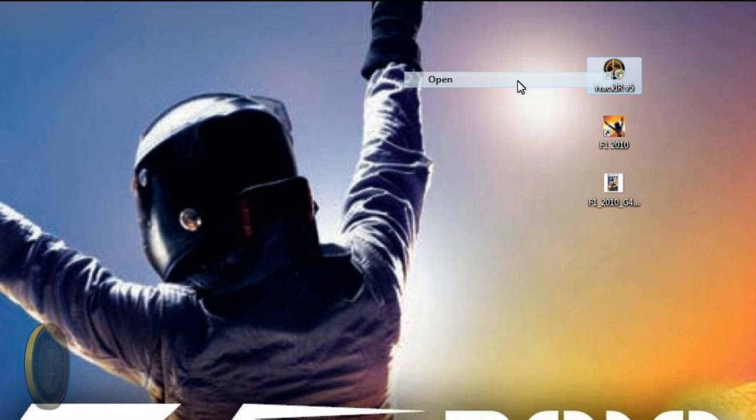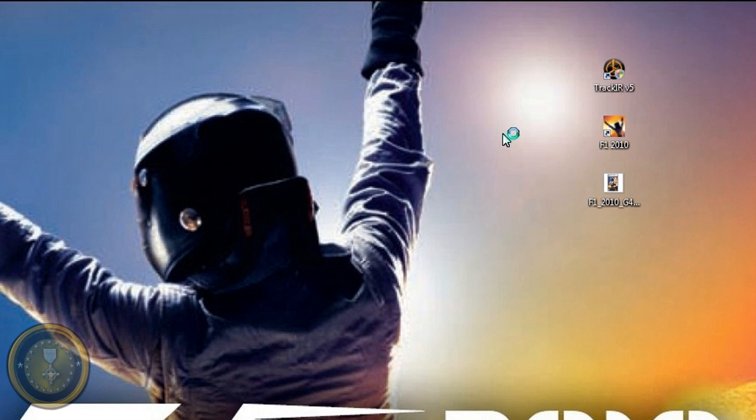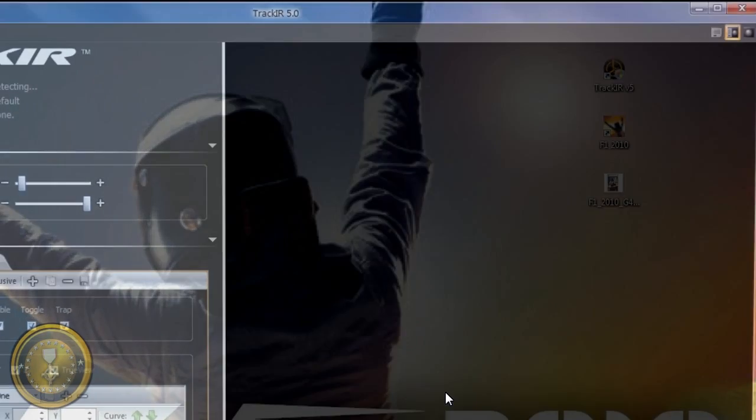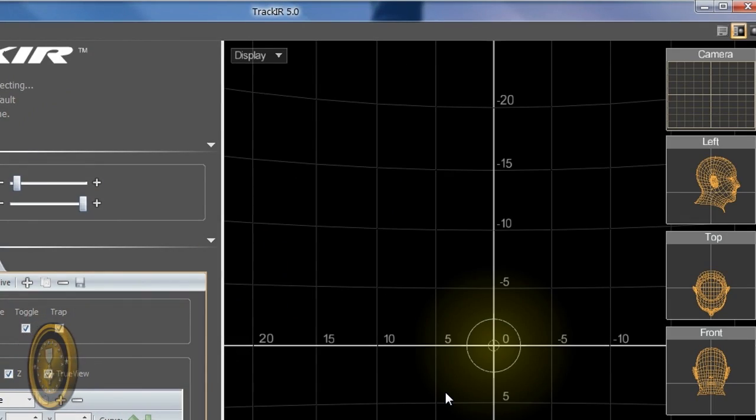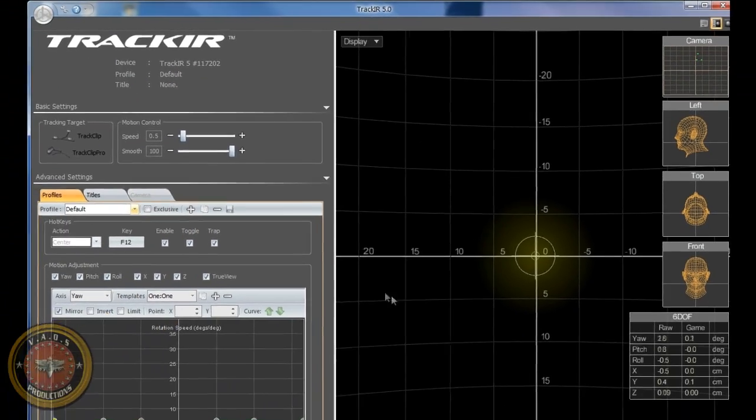Now, let's go open TrackIR. There it is, this is my default screen.